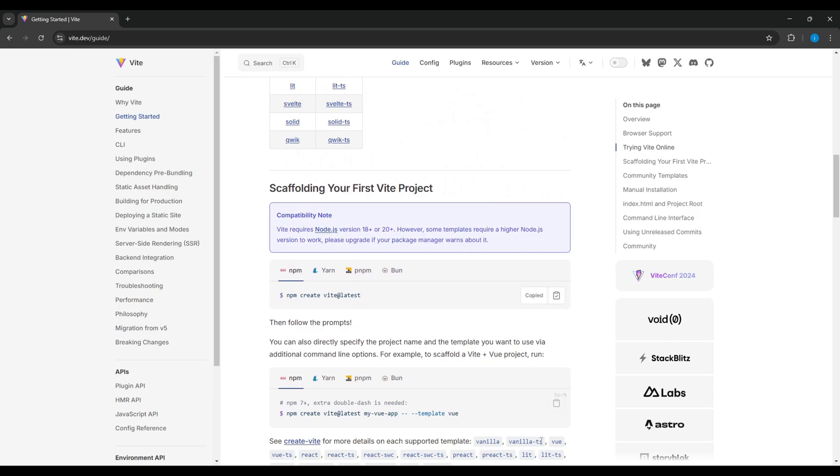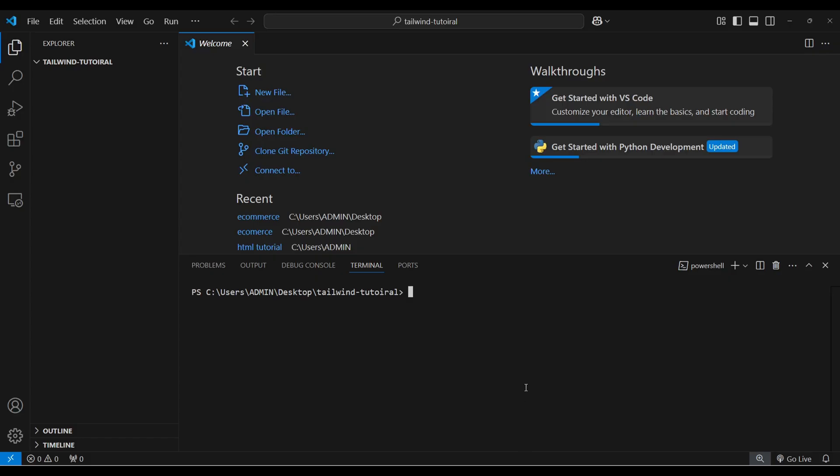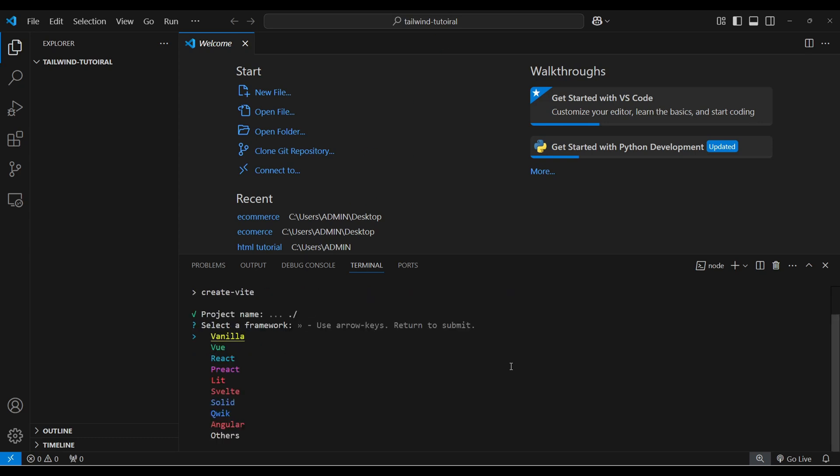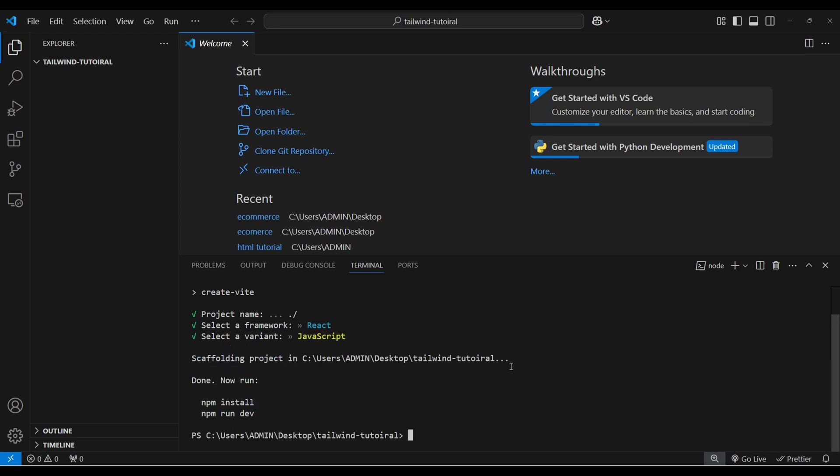Copy this command and paste in the terminal. Now it's asking for the project name. We already defined the project name so let's start with it. Select React and JavaScript. Now run these two commands and npm install. Now it will take some time to install Vite.js in our project.